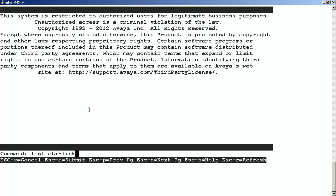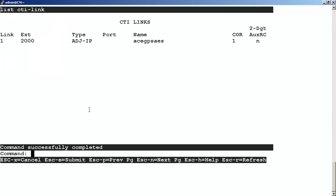This will bring up a list of CTI links that are currently being used on the Communication Manager. What we want to do is choose the next available link number.